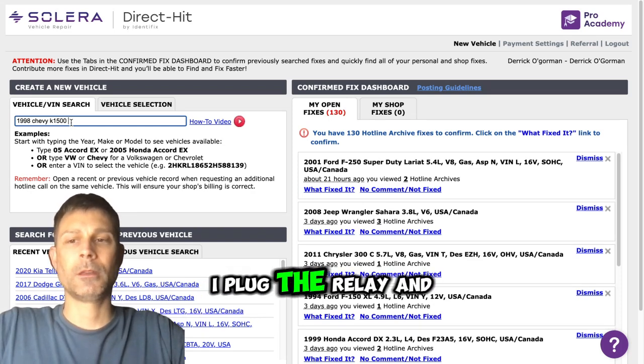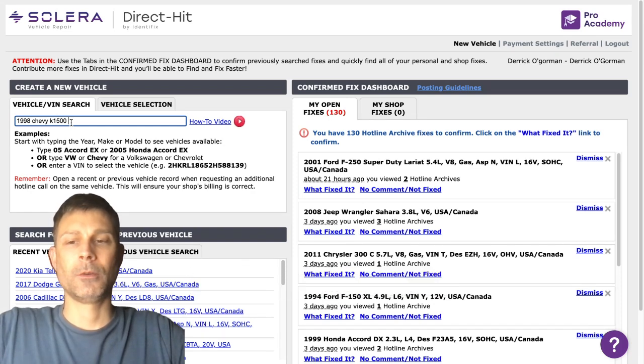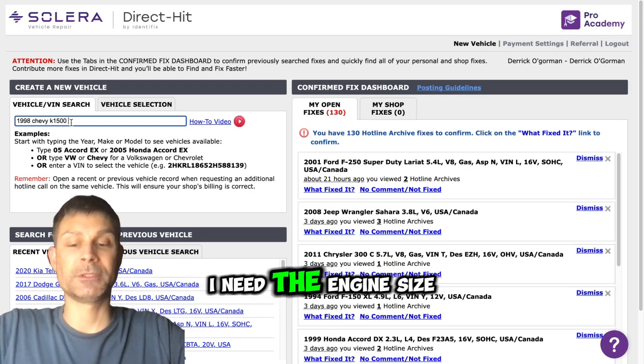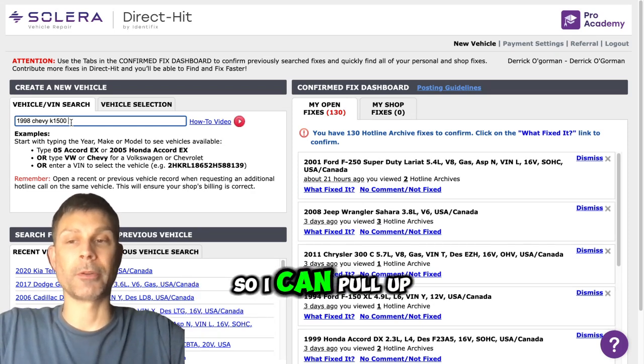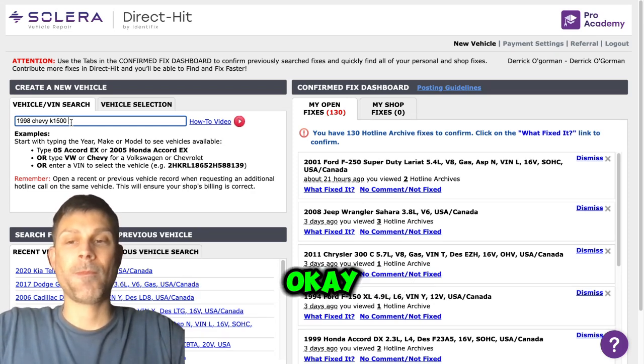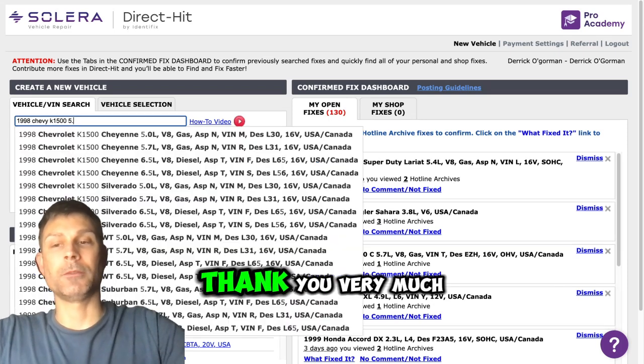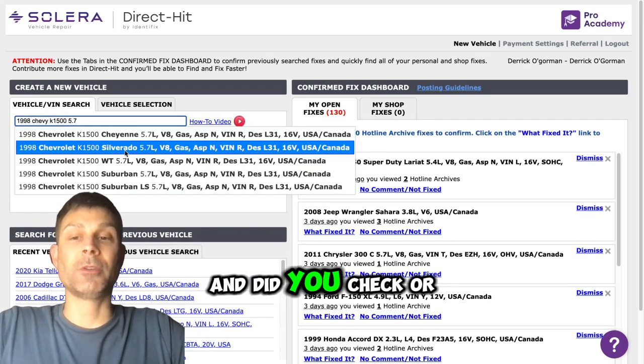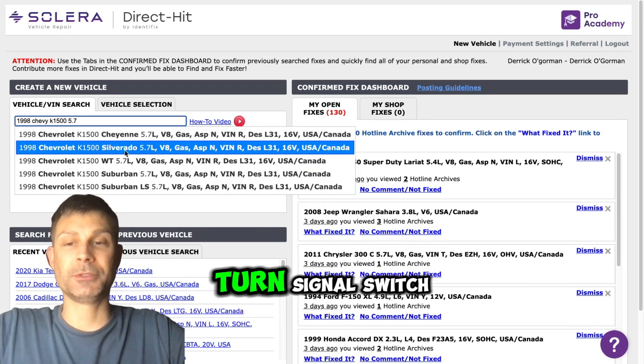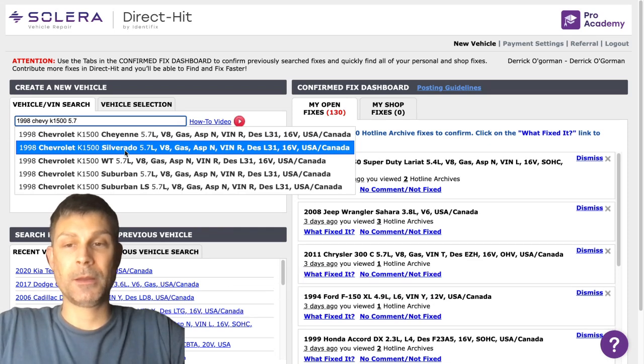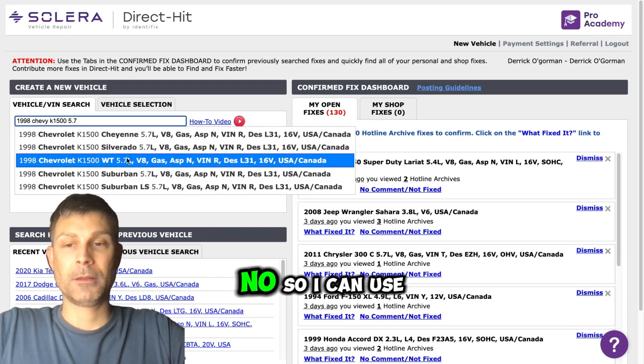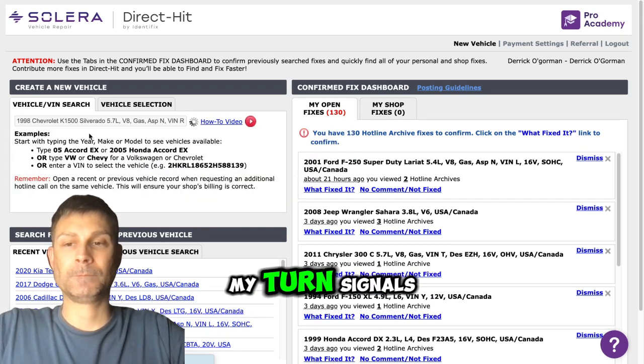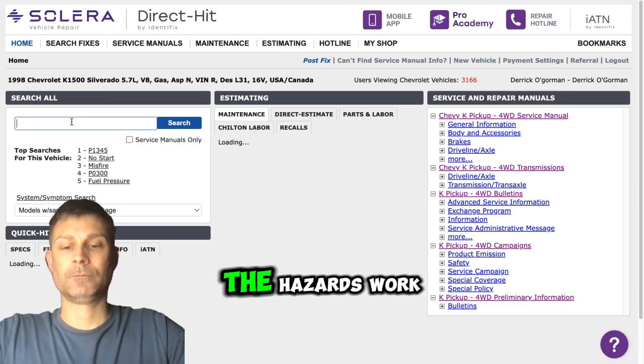I plug the relay in, I can hear it clicking. What size engine do you have my friend? I need the engine size so I can pull up a wiring diagram. Okay, 5.7. Thank you very much. Did you check or replace the multifunction switch, turn signal switch? No. So I can use my turn signals and the turn signals and the hazards work.